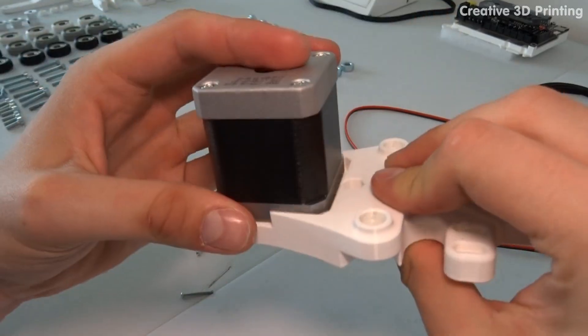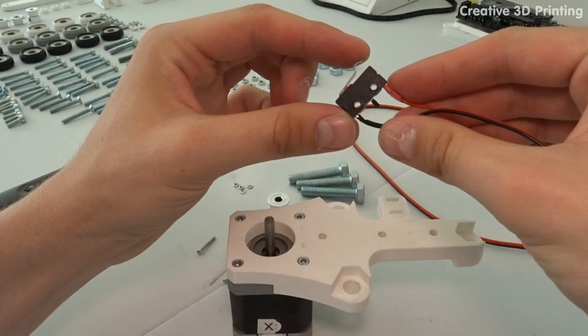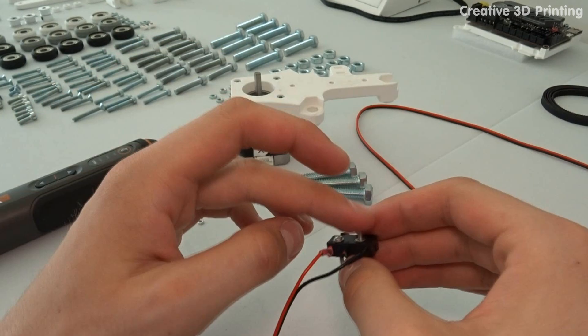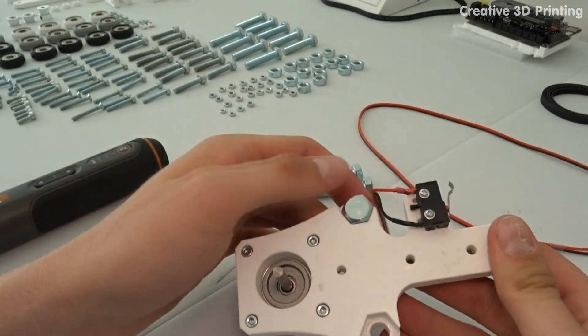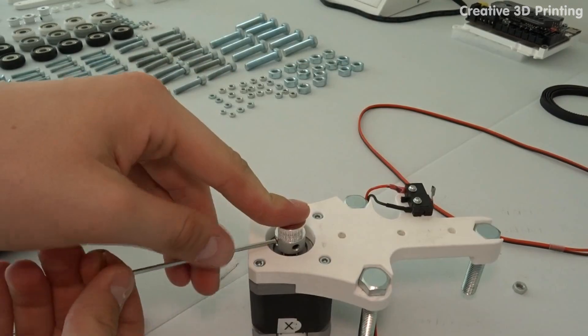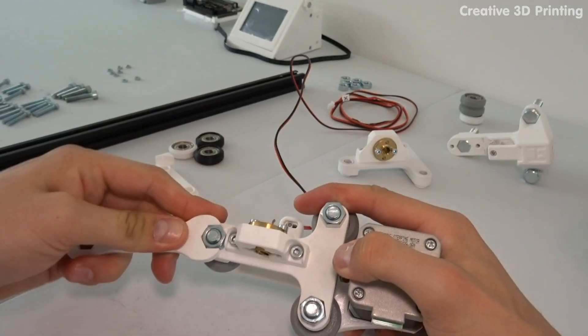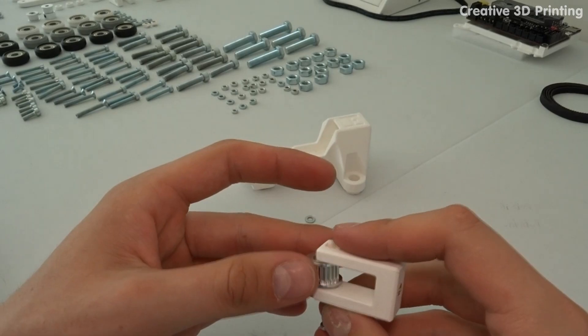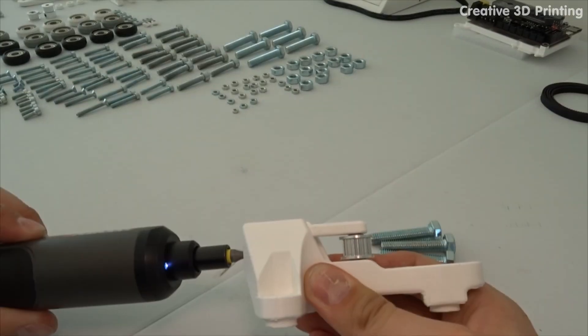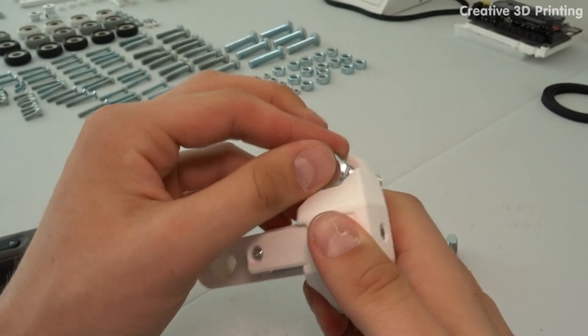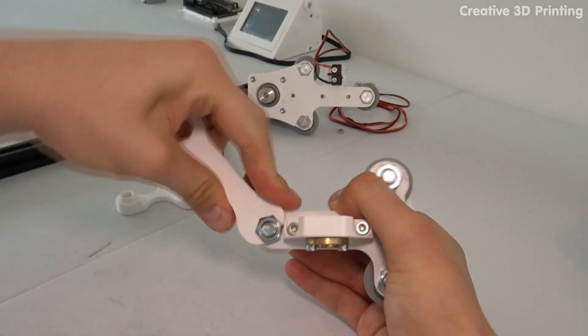Now I assemble the left z carriage containing the x stepper motor and x limit switch. Then I make the right z carriage containing the belt tensioner for the x-axis.